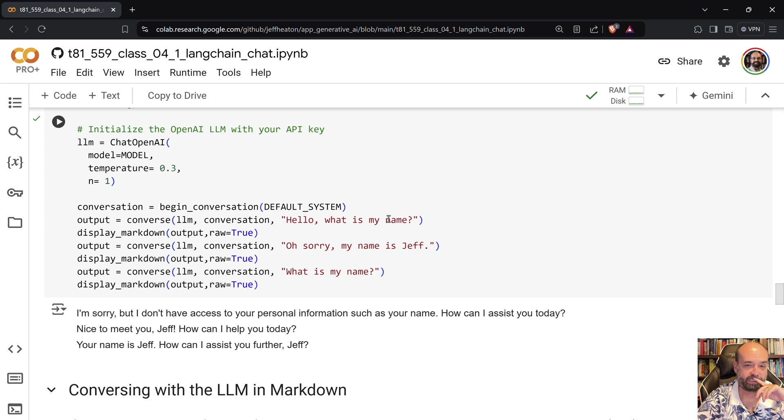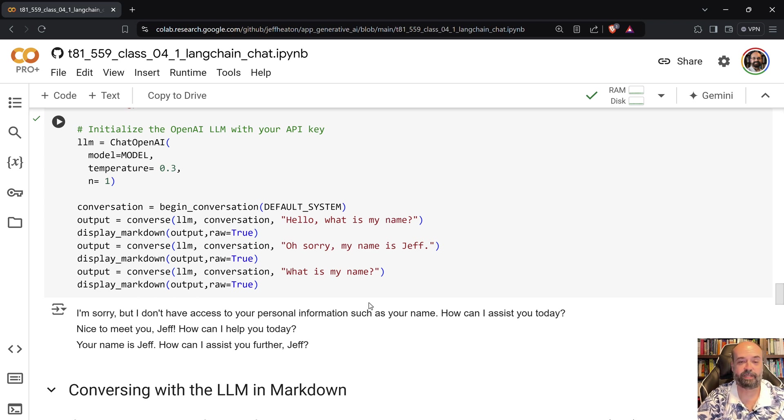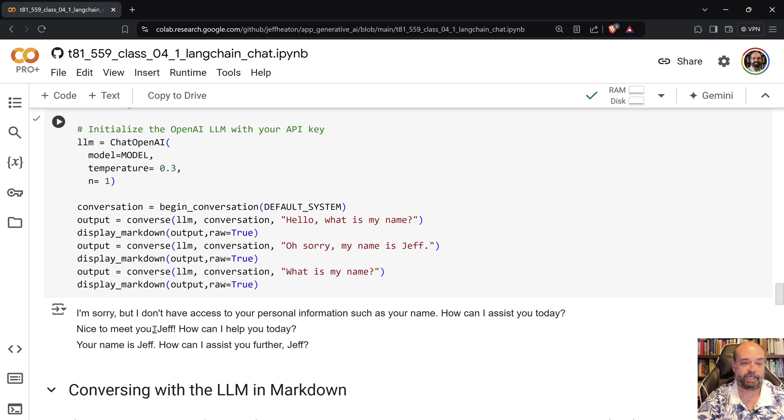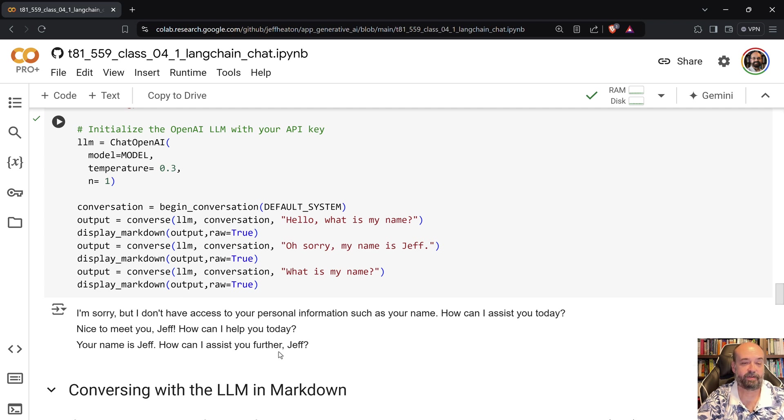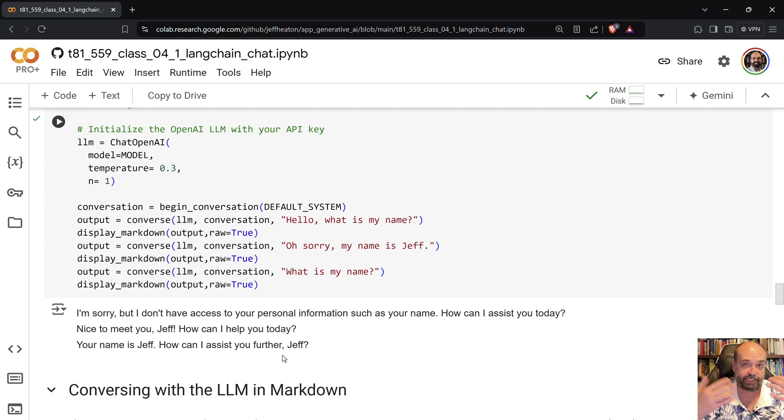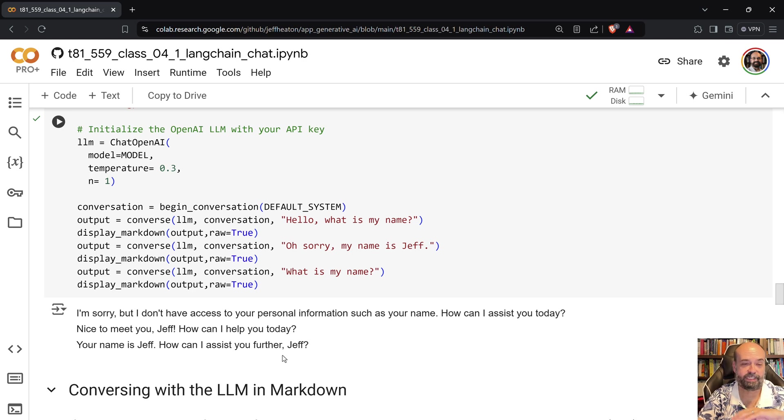So I say hello what is my name and it says I'm sorry but I do not have access to your personal information such as your name, how can I assist you today. And then I say nice to meet you. My name is Jeff and then it says nice to meet you blah blah blah. And then I ask what is my name and it says your name is Jeff, how can I assist you. Now it knows it, it's in the flow of conversation.